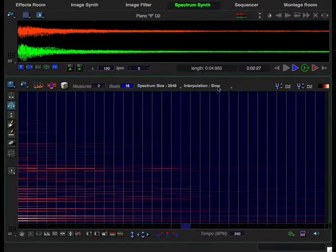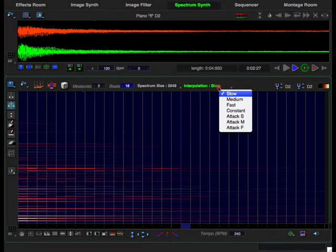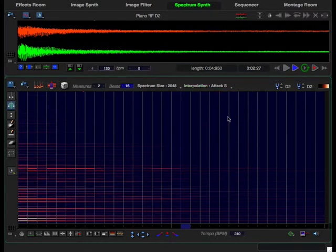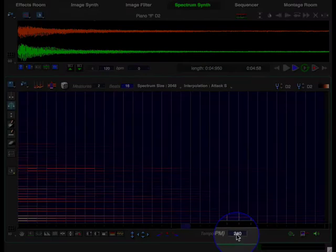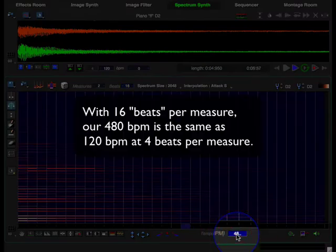The interpolation mode is slow by default, which gives a smooth transition between the notes, but we want an attack for each note and we want a faster tempo. So let's go ahead and enter 480.